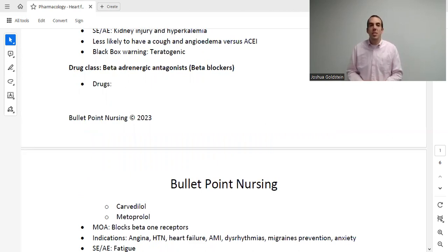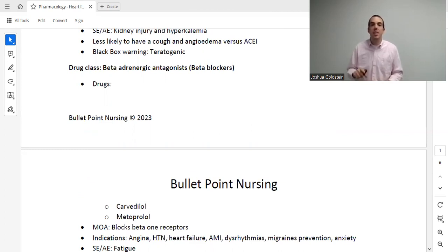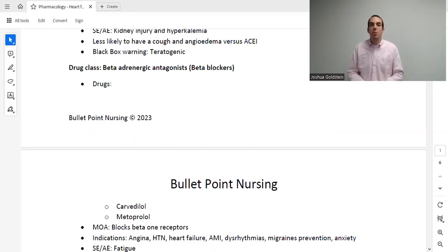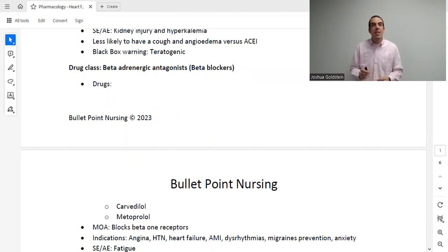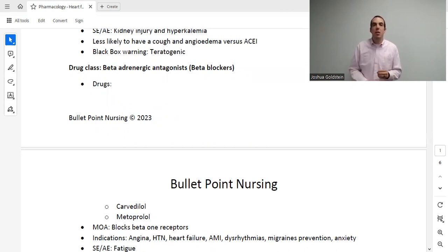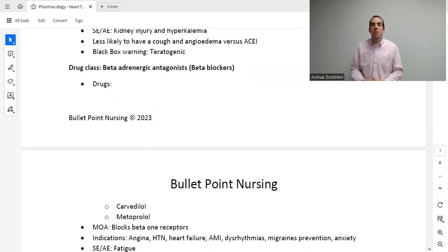Beta blockers — we've discussed these multiple times. For heart failure specifically, we use carvedilol, which is a commonly used beta blocker that we pretty much only use for heart failure. So if you see carvedilol on a med rec, you can be fairly certain the patient has heart failure.